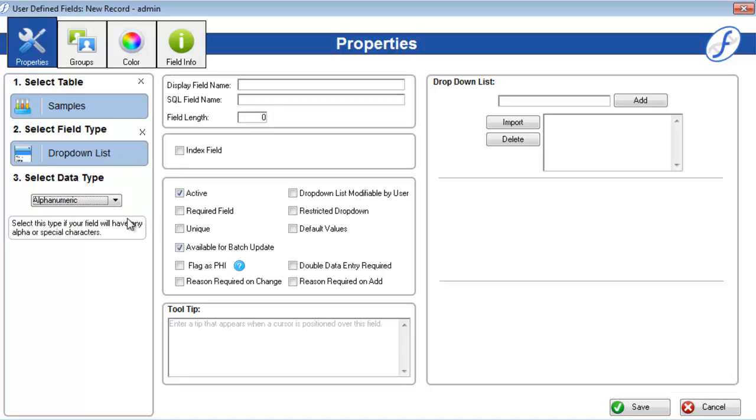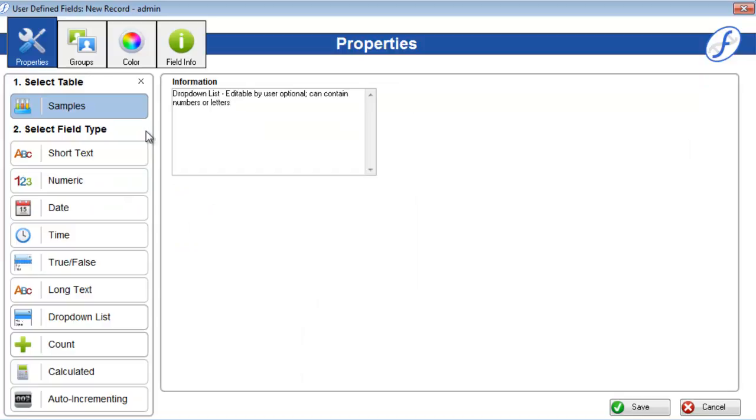Now we have a Samples drop-down list field of alphanumeric data type. You can change your selections made in these first three steps prior to saving the new field. Once the field is saved, however, its table, field type, and data type will all be locked from further changes.